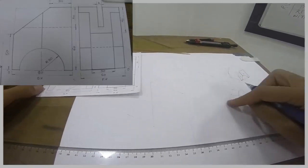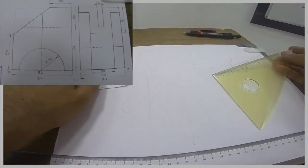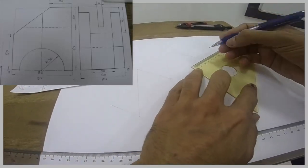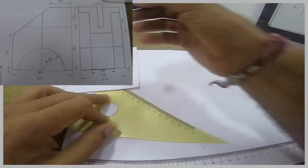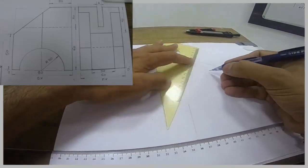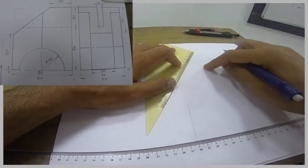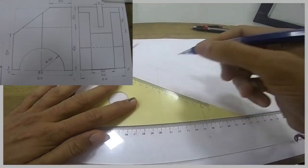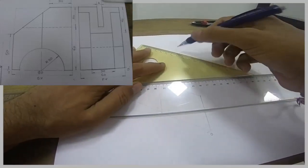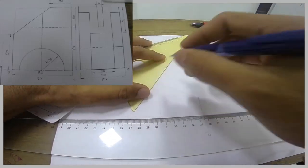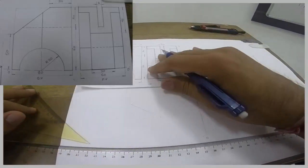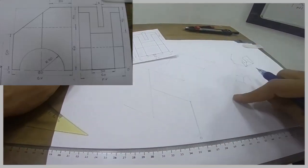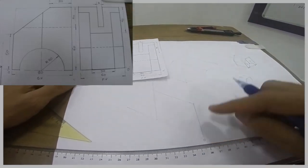So first we will draw this box. How much is this? 30. How much is this? 50. So we got this box.